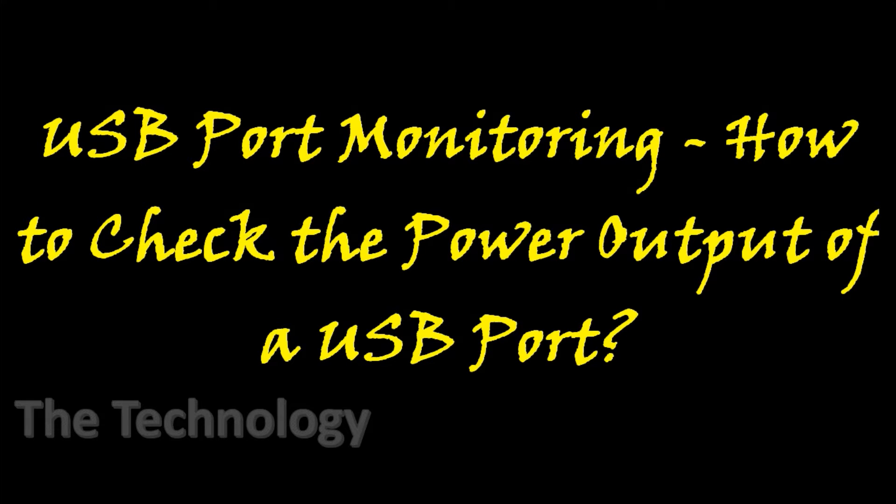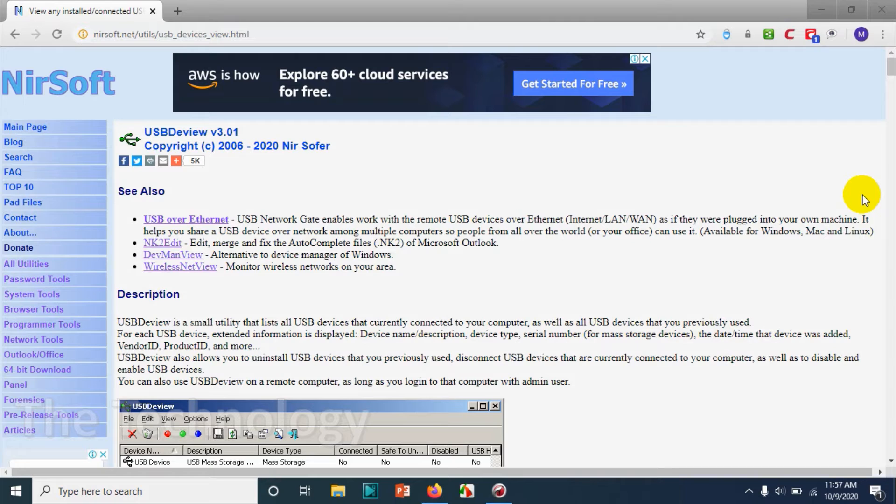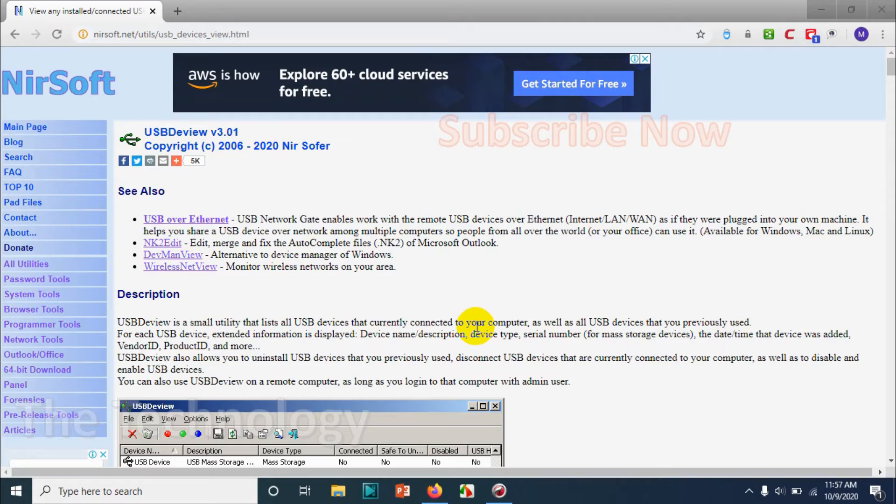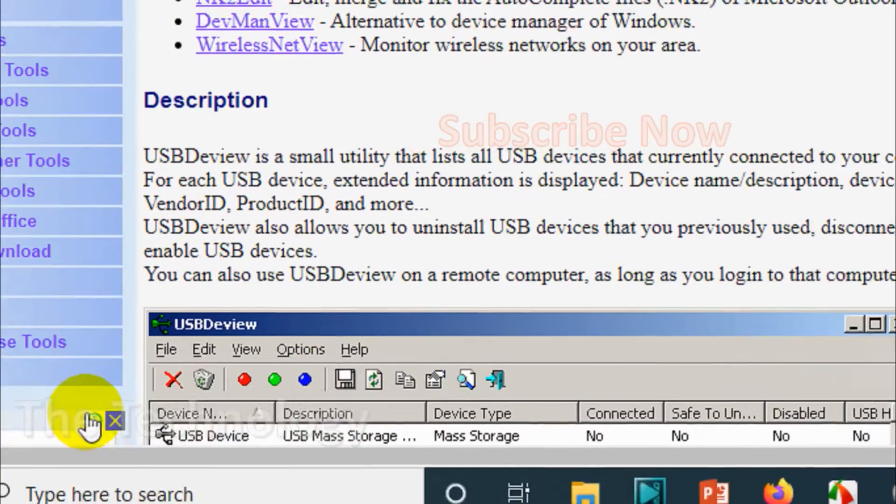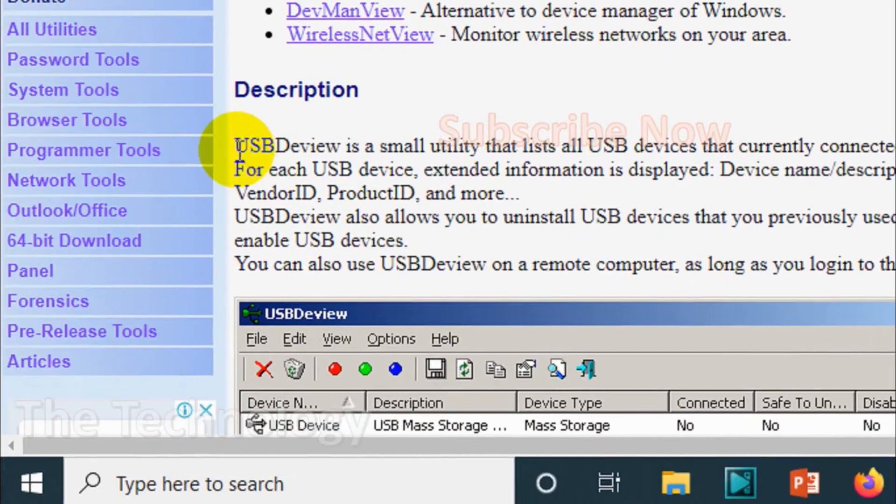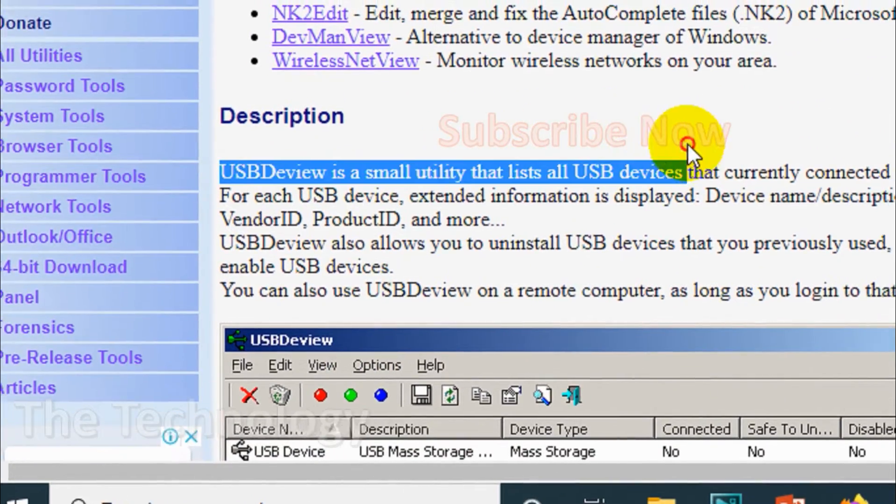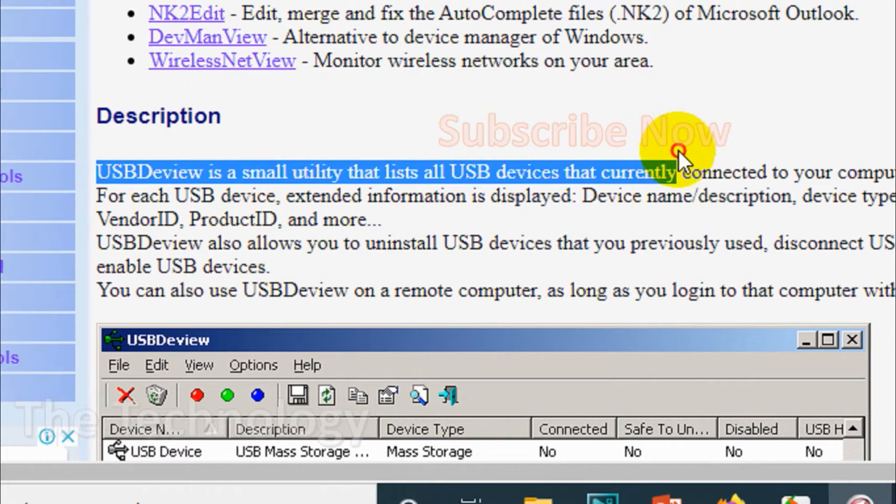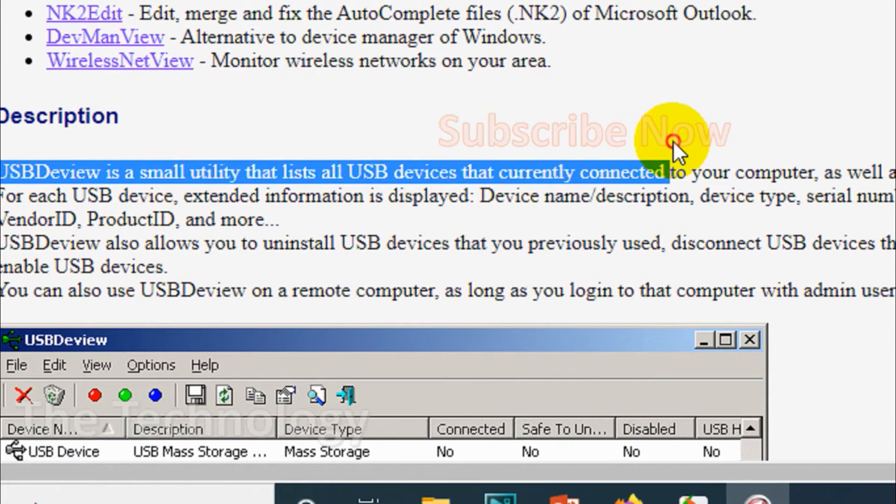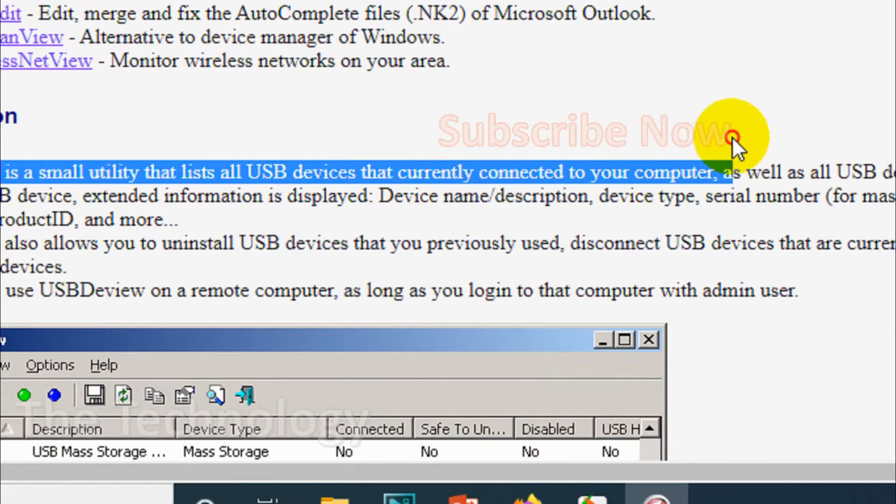Hello guys, welcome back to my YouTube channel. Today I'm showing how to monitor the USB ports on your laptop. I'm downloading software from NirSoft.net - you can visit that website and the tool that we are